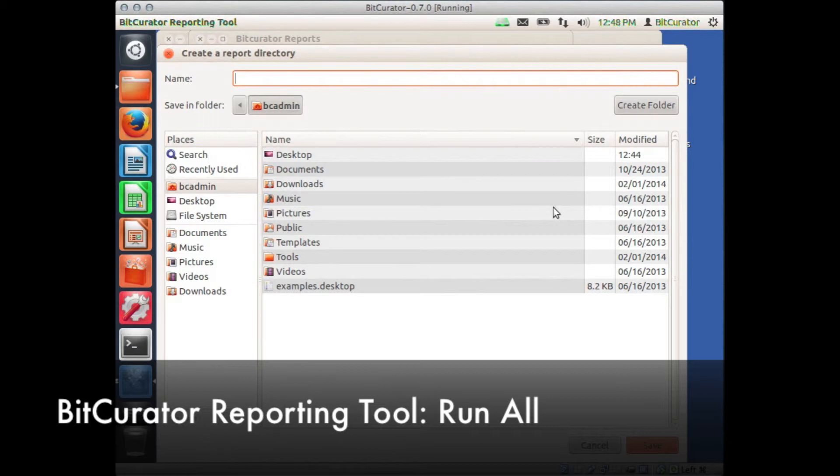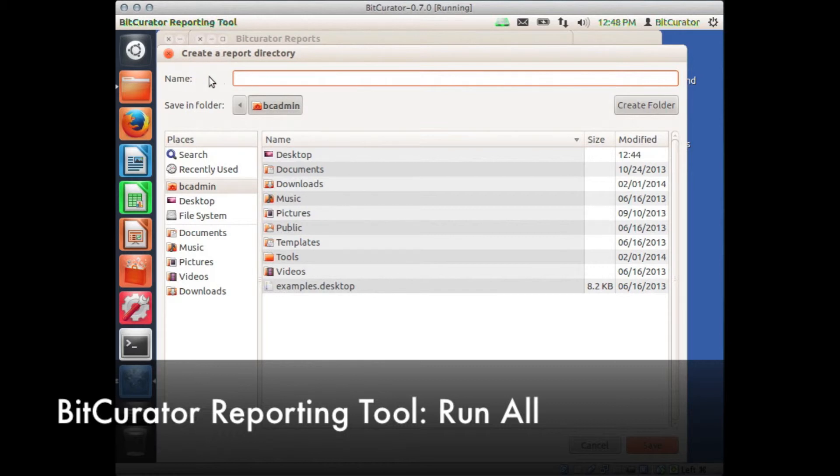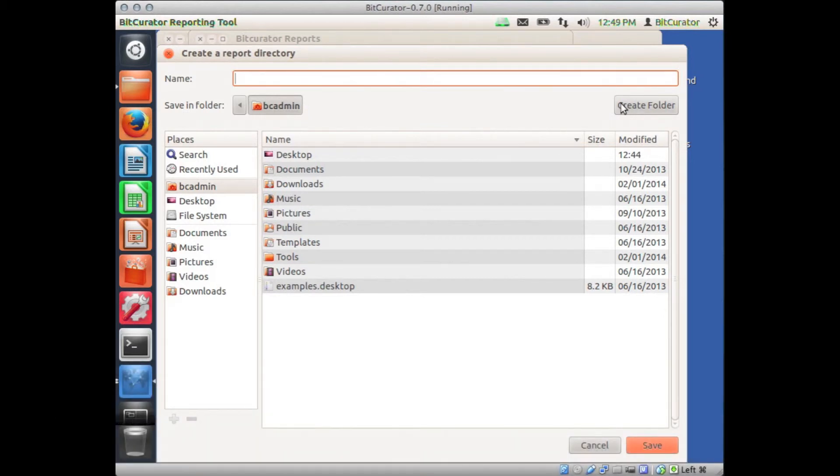Note that if you use the Navigation button, as I just did to select this directory, you'll need to type the name of the folder that you wish to create in this field at the top next to the word Name. Don't use the Create a Folder button to the right. I'm going to call my directory Run All Output and click Save.